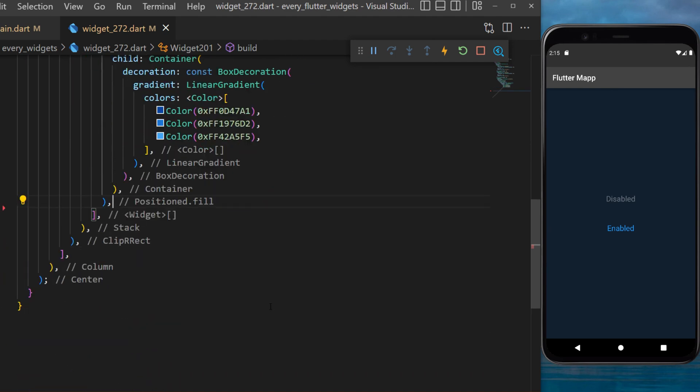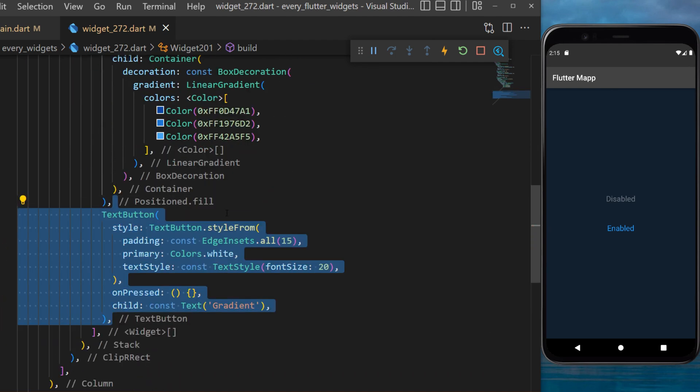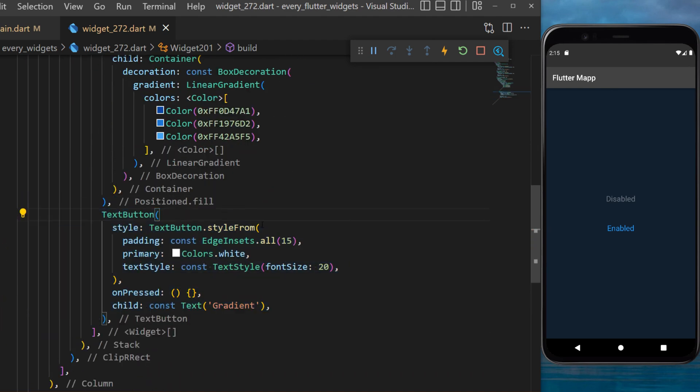Inside the stack we also put a text button. You can see that this creates a button with a gradient background.